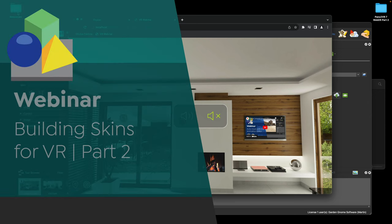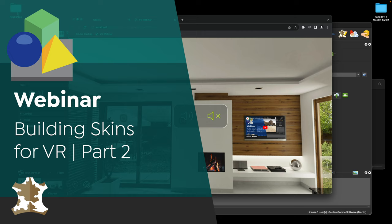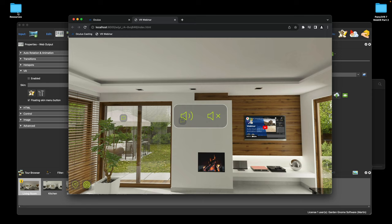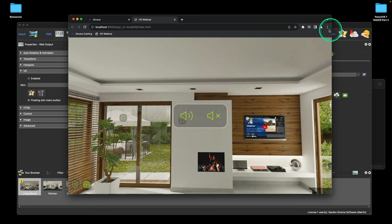Hi everyone and welcome to Part 2 of Building Skins for VR. Last time we showed using Chrome because Chrome has this cool little plug-in called the Immersive Web Emulator, and that's exactly what it allows you to do when you're developing for the Quest or a headset.